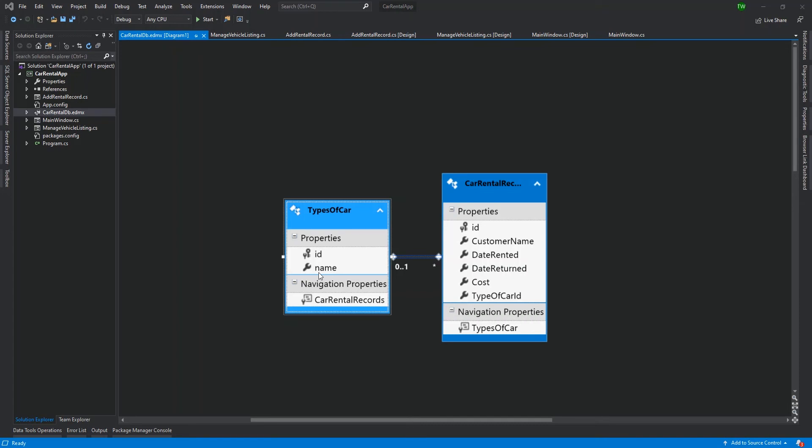Other things that we would probably be storing would be like the year, the make, the model. That would actually split naming into make and model - make being the brand and then the model being the type of vehicle of that brand. For instance, we'd have Honda Civic.